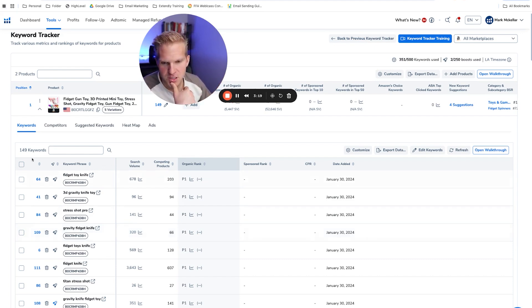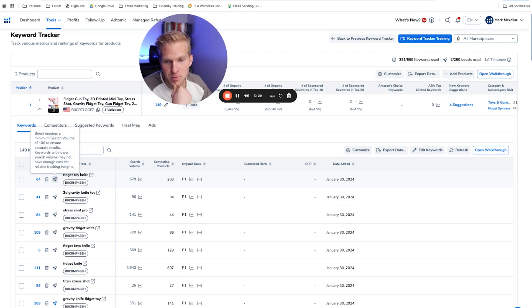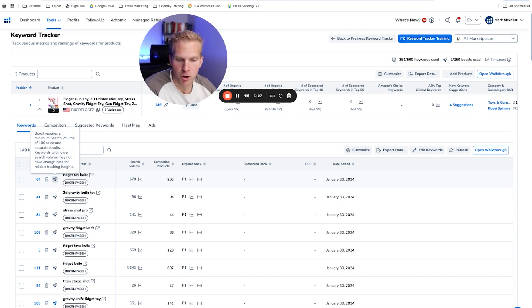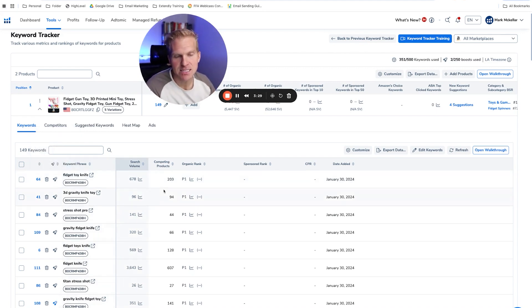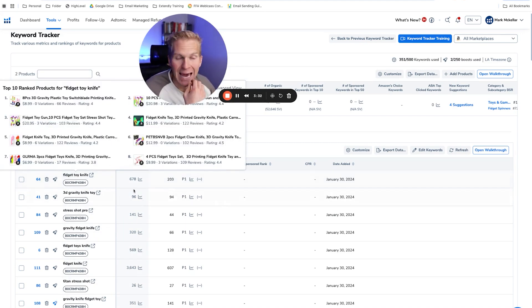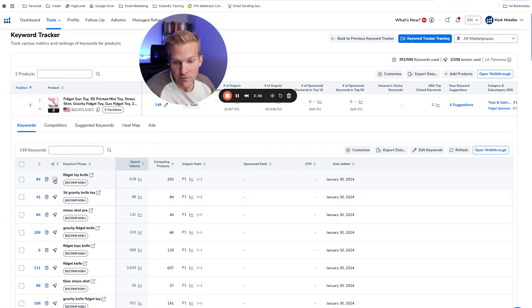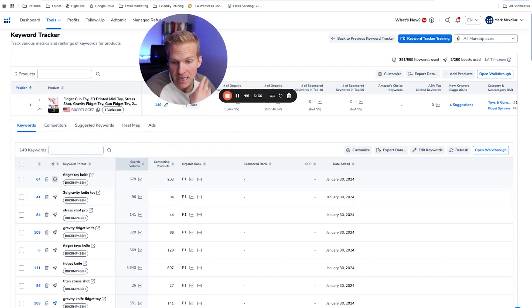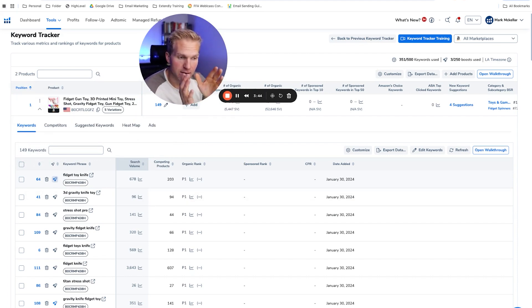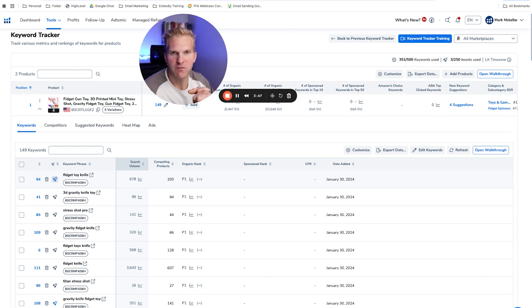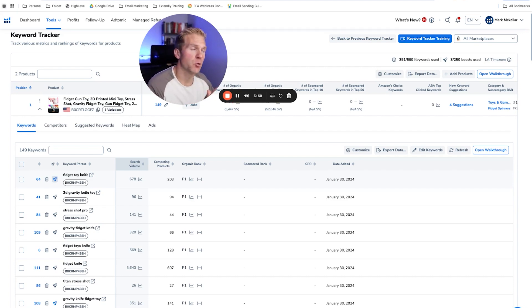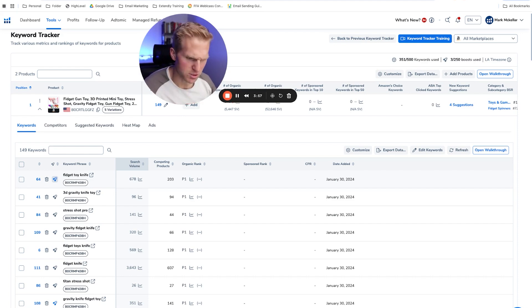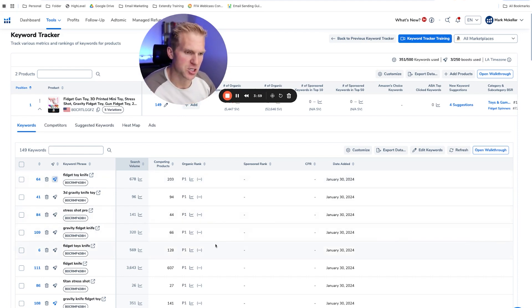The next thing I want to show you is something new called the boost mode. So it says boost requires a minimum of a hundred searches a month. Keywords with lower search volume may not work. What it is, is this is daily tracking. Boost mode is like hourly. If I want to boost this fidget toy knife, I can click that and it'll start tracking the position that my product is being ranked hour by hour, which is even more detailed. You only want to do this with like five or 10 products because you're going to sell a lot more units if you're on page one for five of your best keywords, then on page three for a hundred keywords, if that makes sense. So that's what I suggest doing.